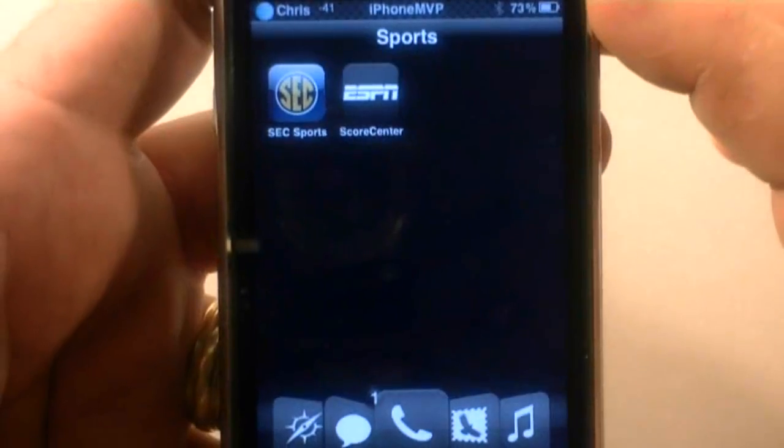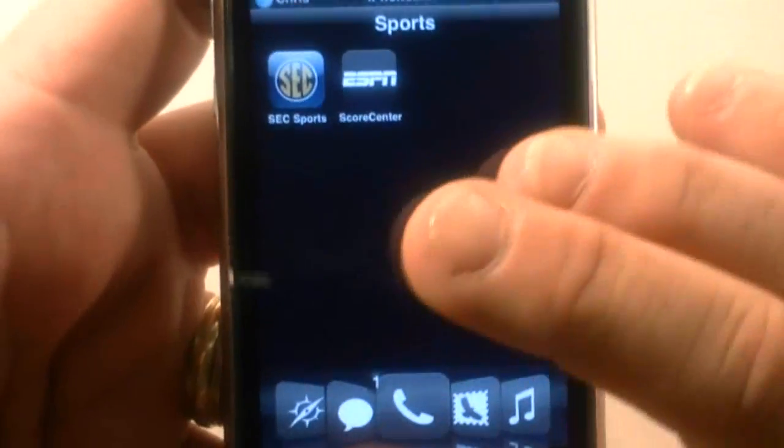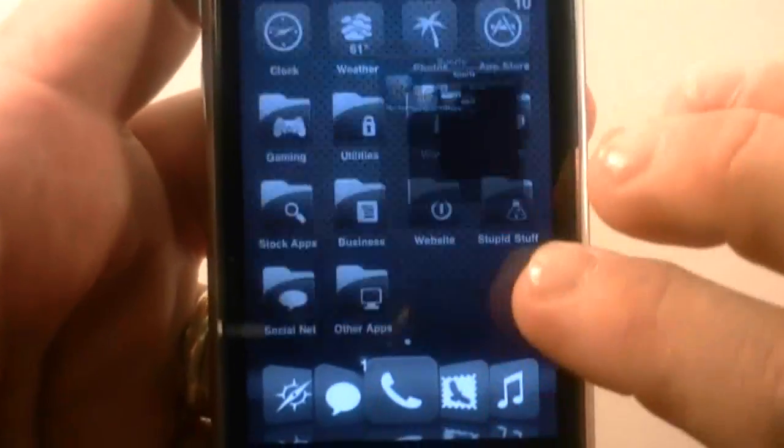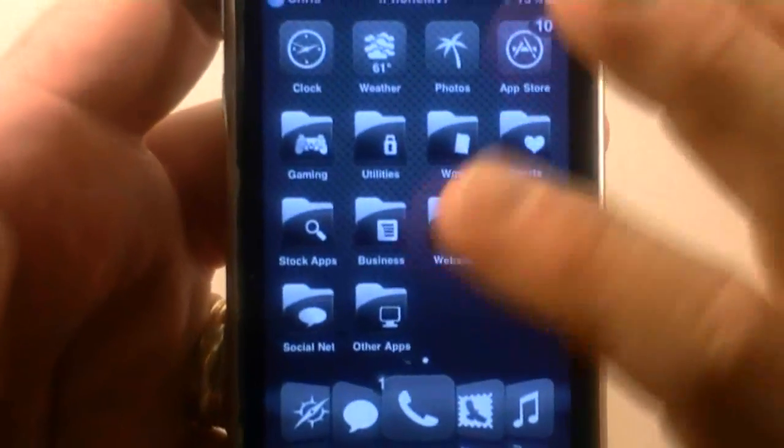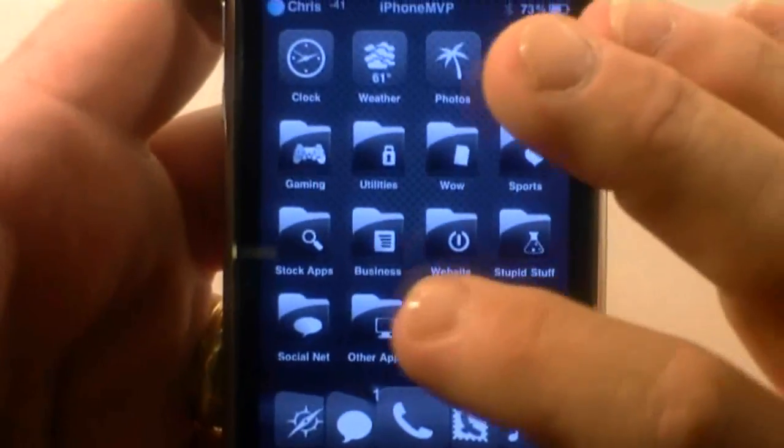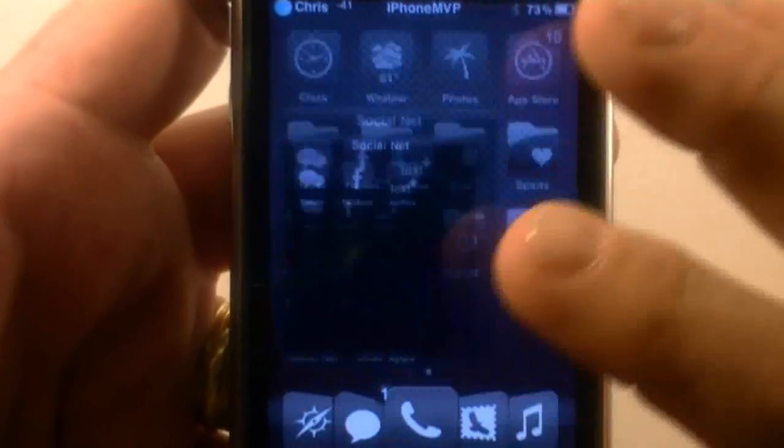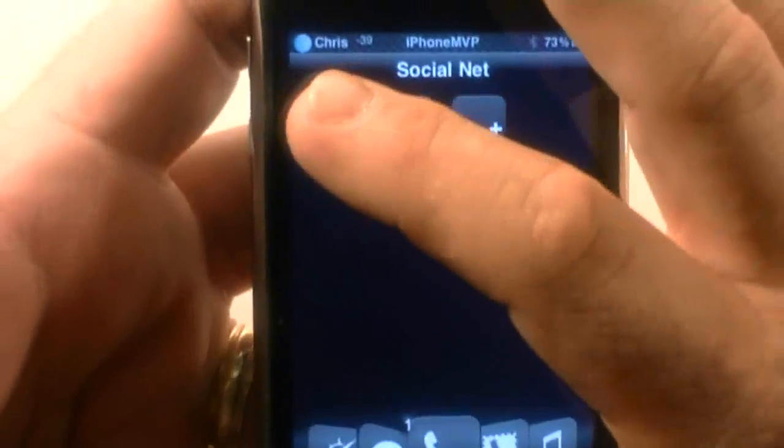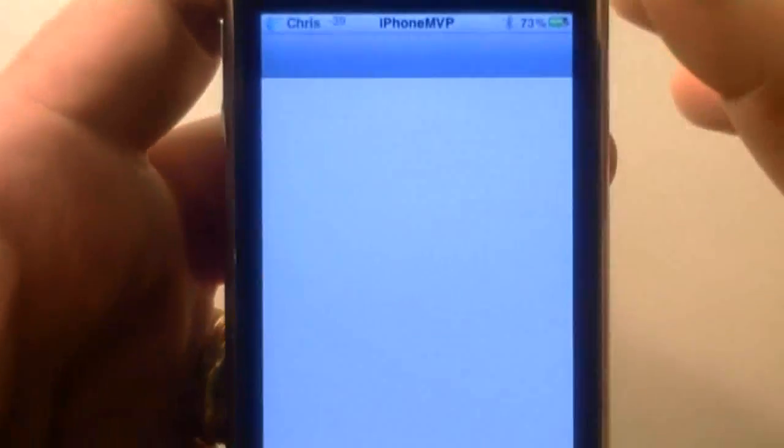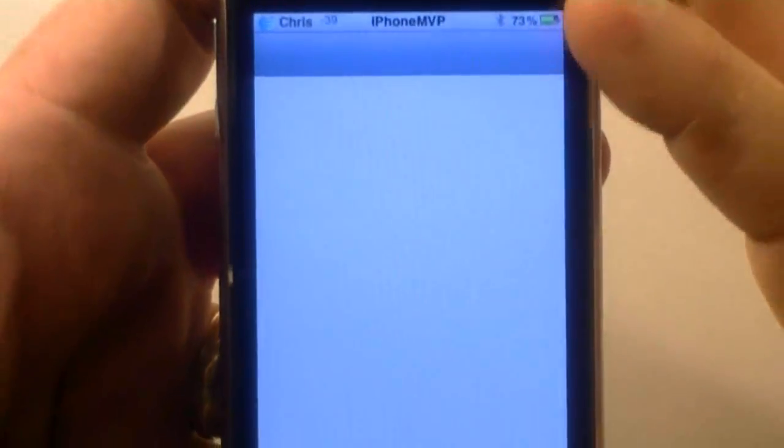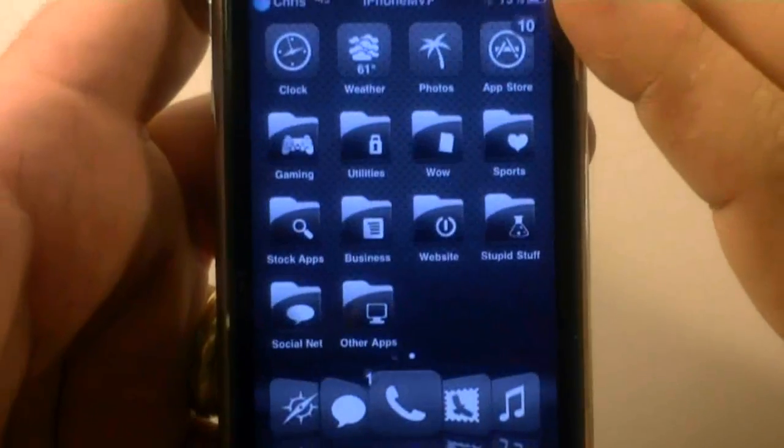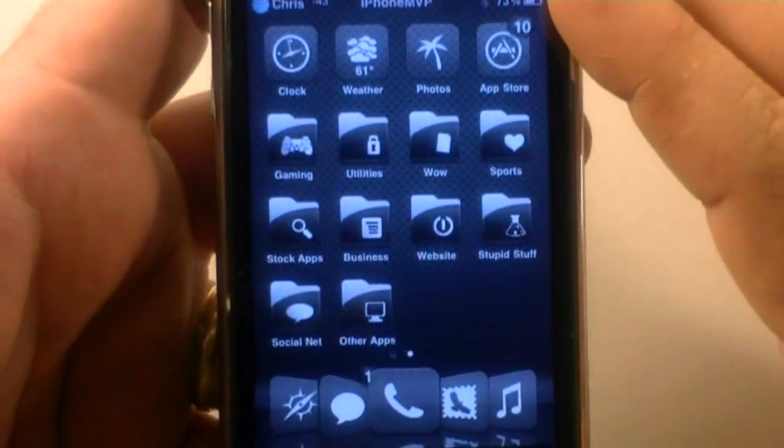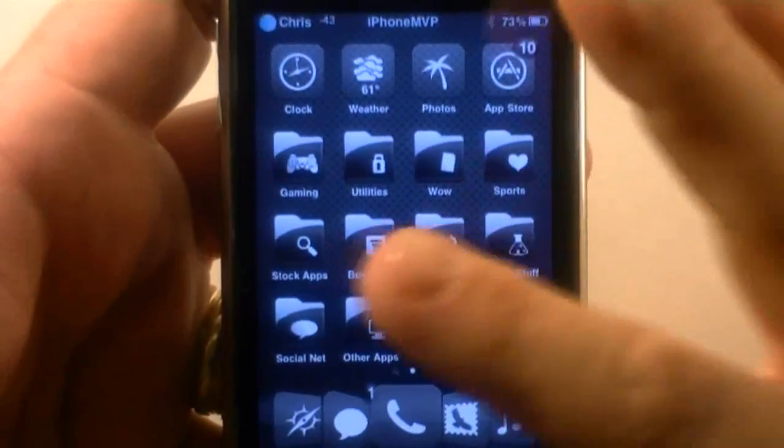So like in my sports category, pow, we've got those applications and let's look at where social net, you got your Tweety and stuff. So you just click on there and bam, you're there. So I really like it a lot.